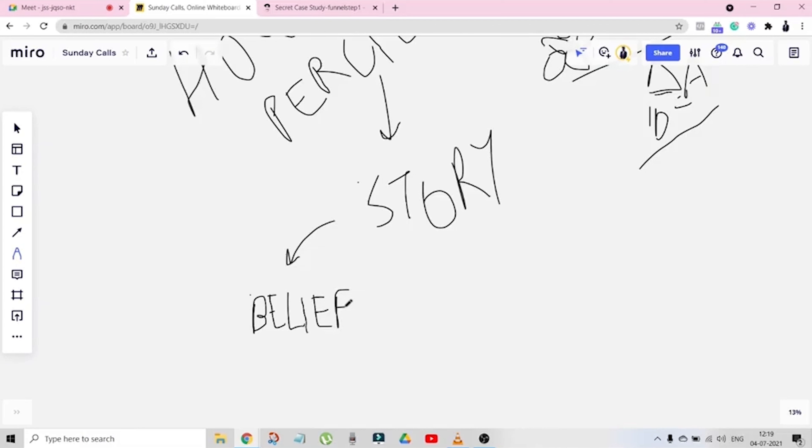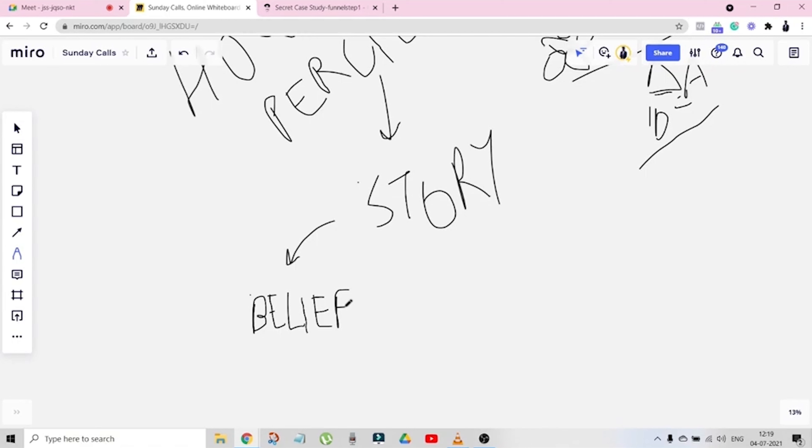If you see the training video script that we have given you, you'd see over there that there are a lot of stories that we cover in the training video. We are covering I think three or four stories that are imaginary and one or two or three stories which are like testimonials, real life stories. What we are trying to do is shift the belief of the person who is going to watch your training video.